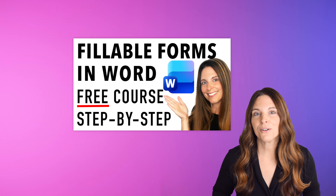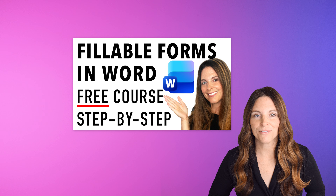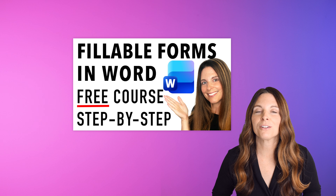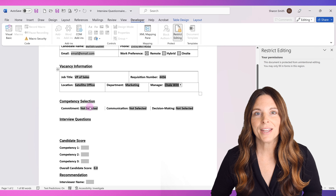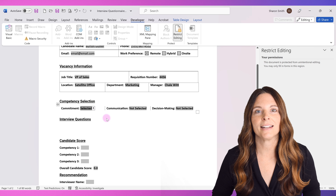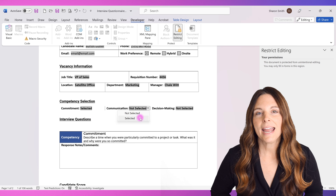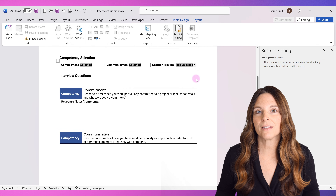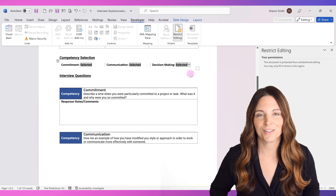This video is one lesson from a full course on how to create fillable forms in Microsoft Word. I'll include a link to the full course in the description below. In this video we're going to specifically look at an interview questionnaire form with different competency sections that we want to automatically appear on the form if we select those.